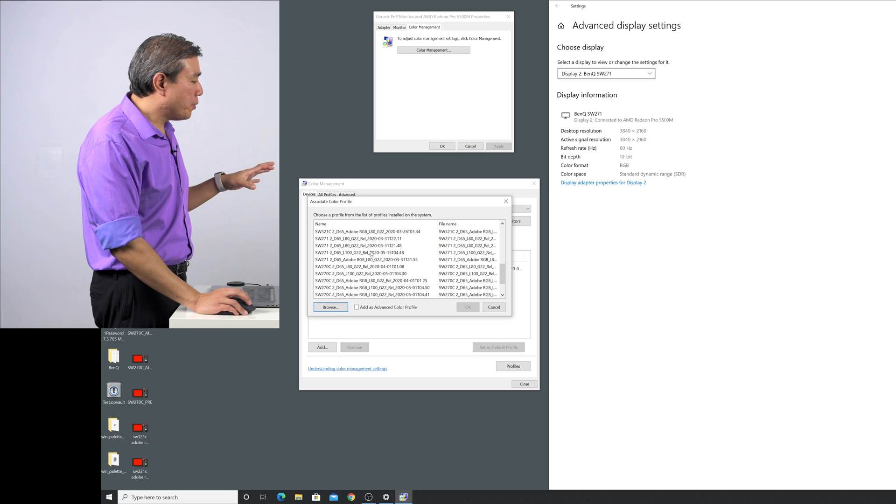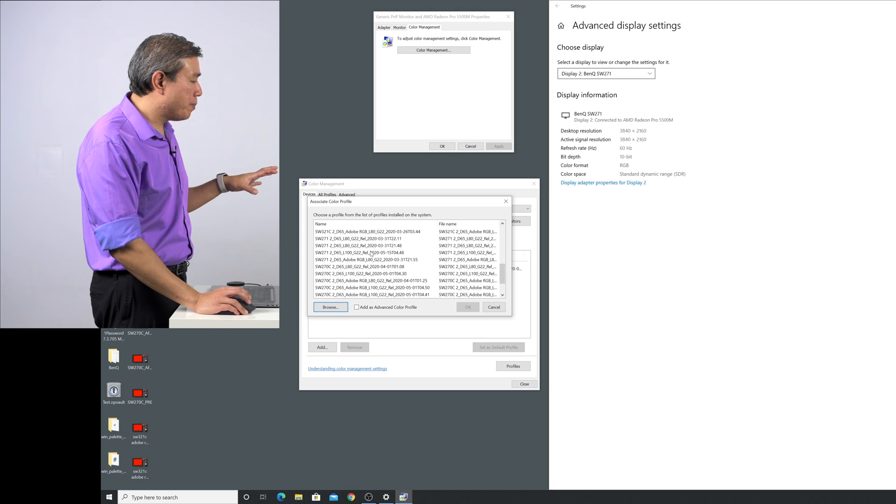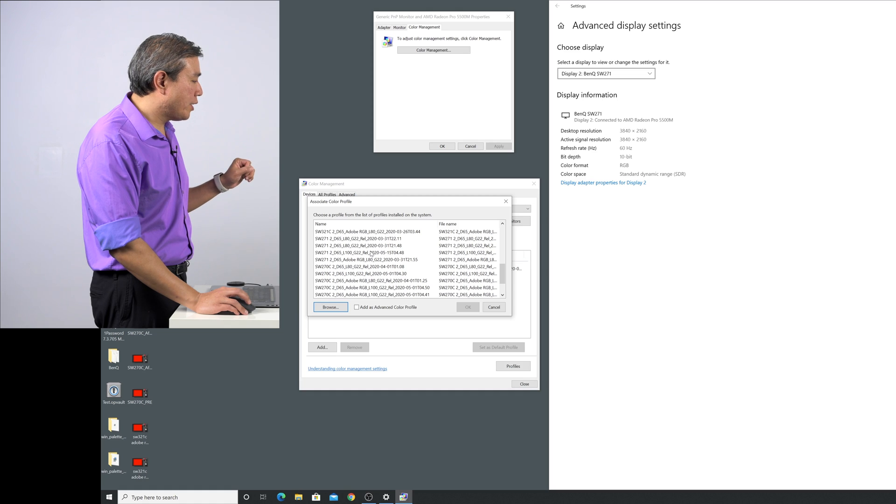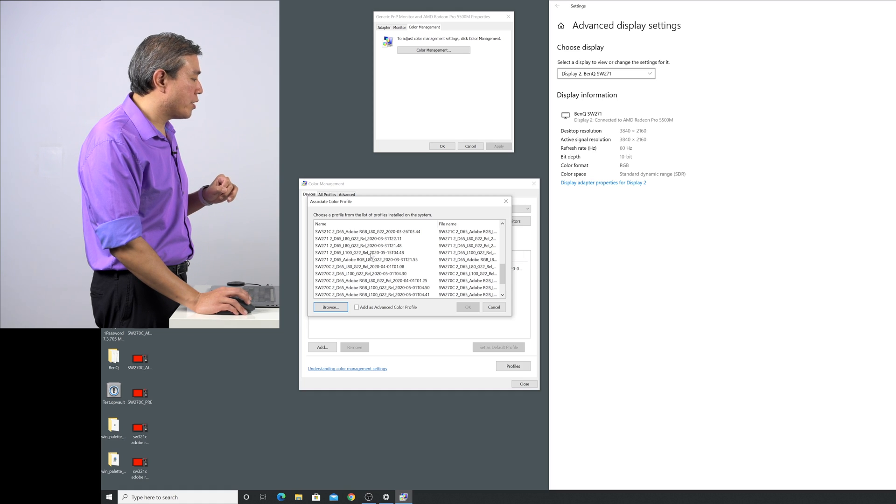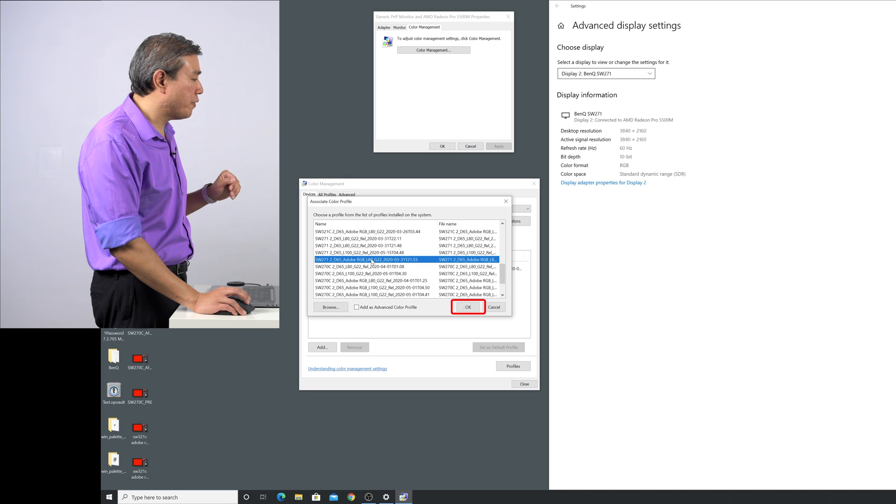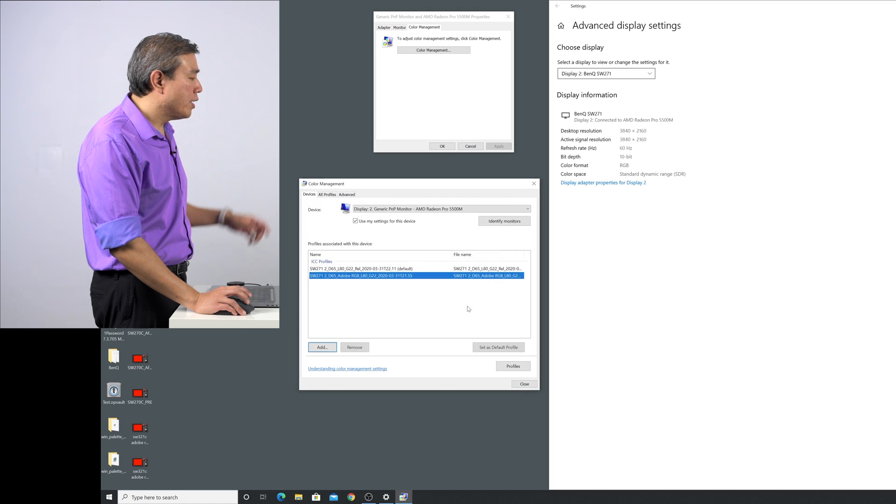All right, so at this point now that I have a few profiles with SW271, I would like to add the SW271 D65 Adobe RGB to here. So I would highlight that profile and then I would click on OK.